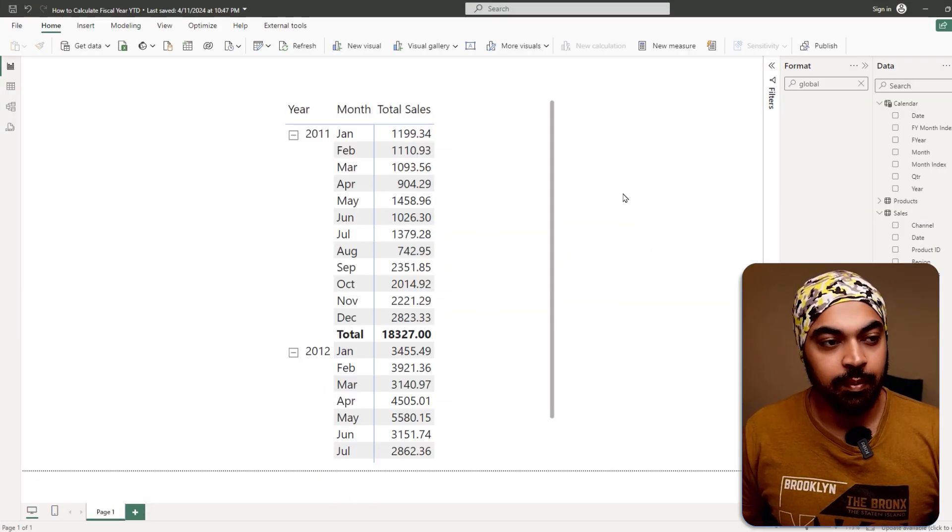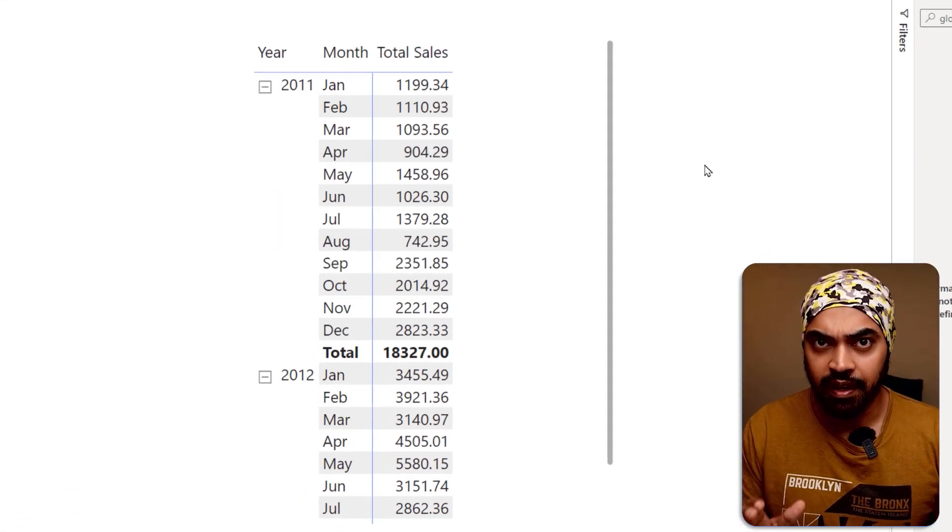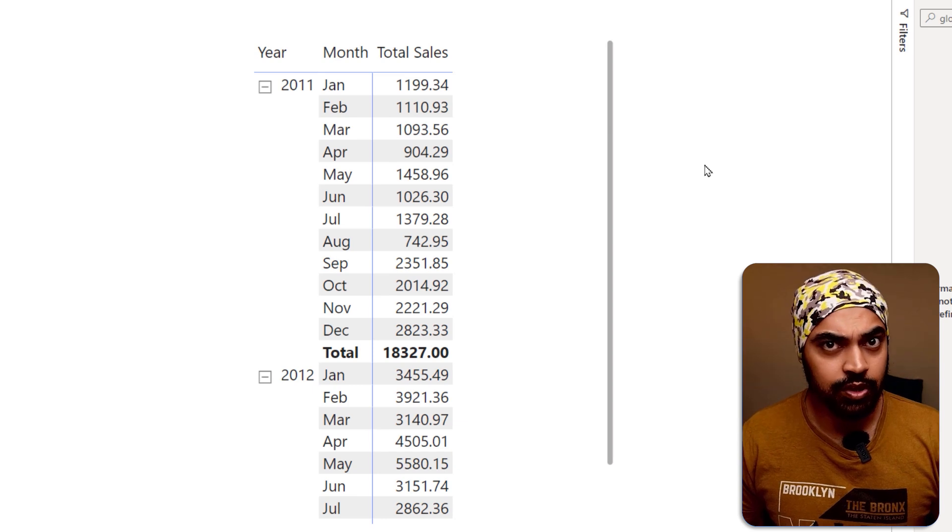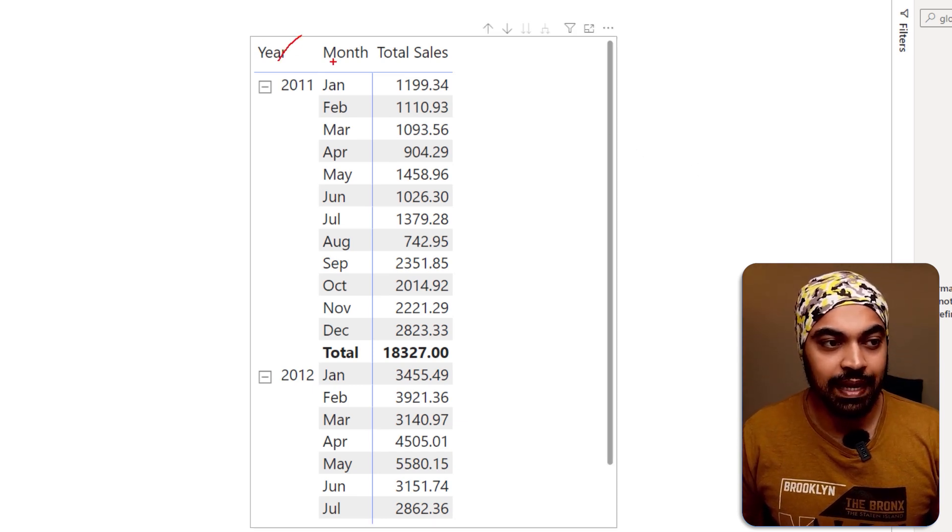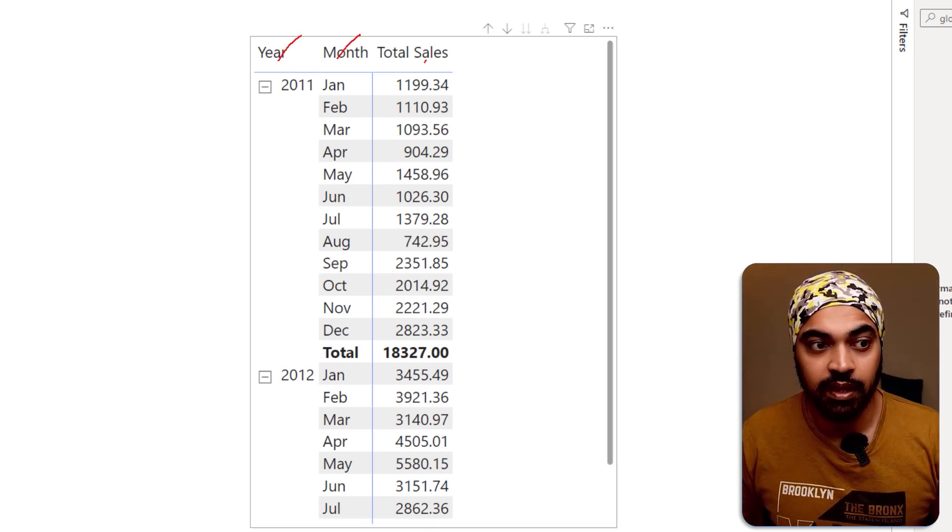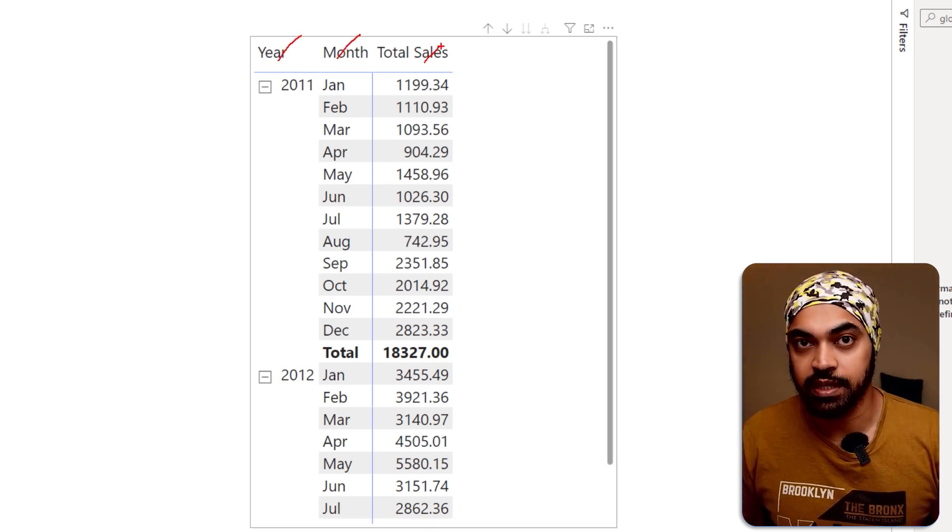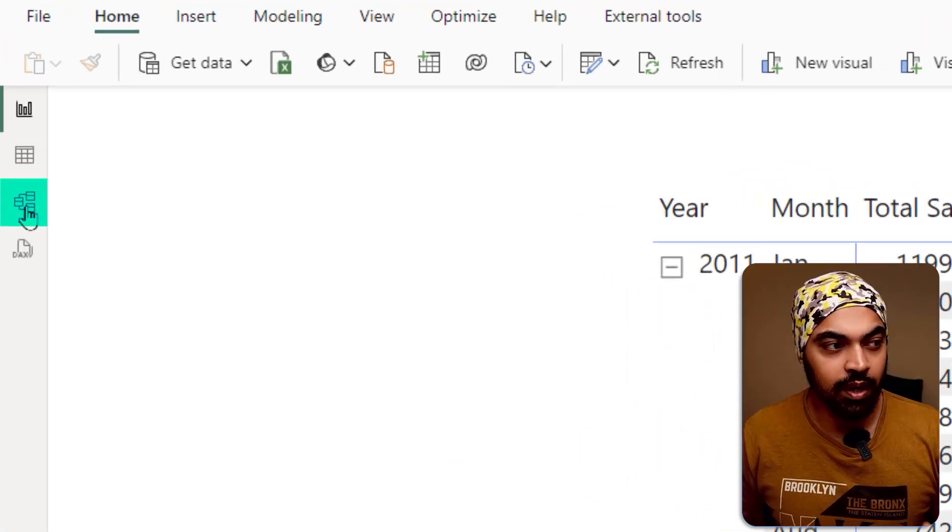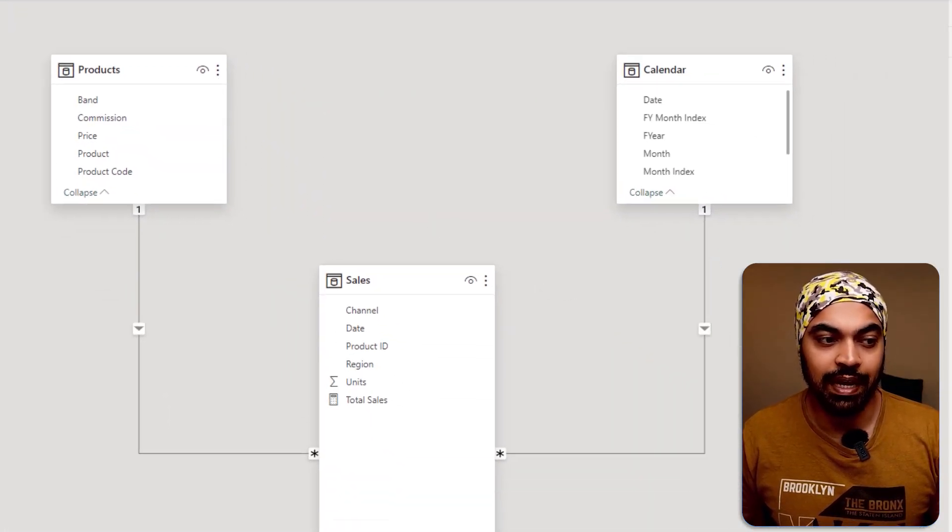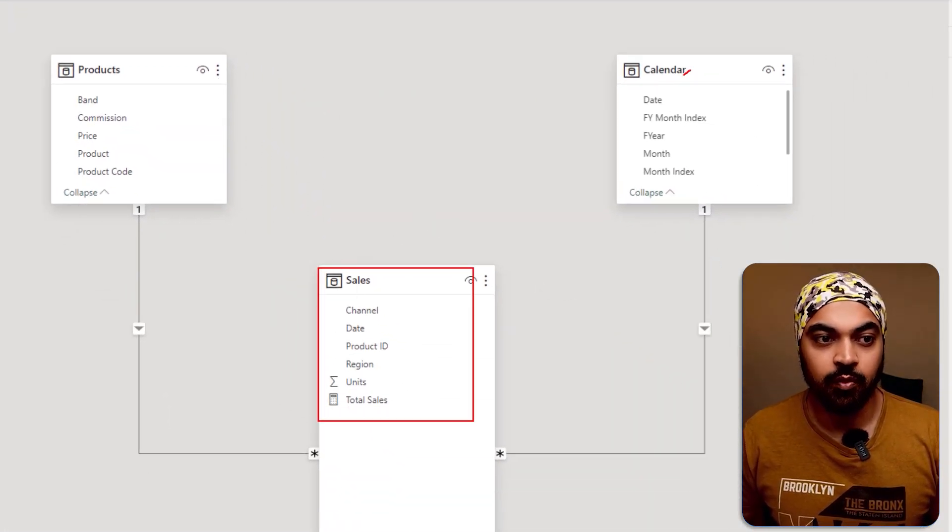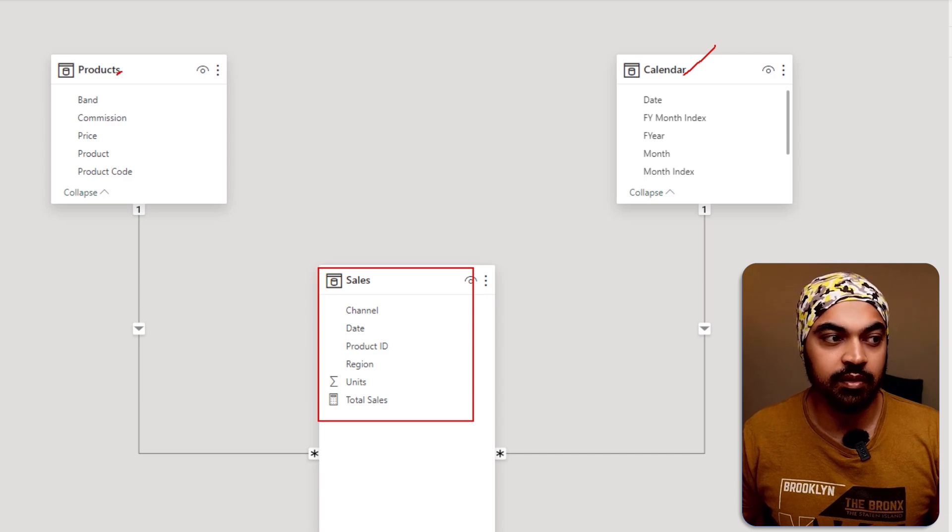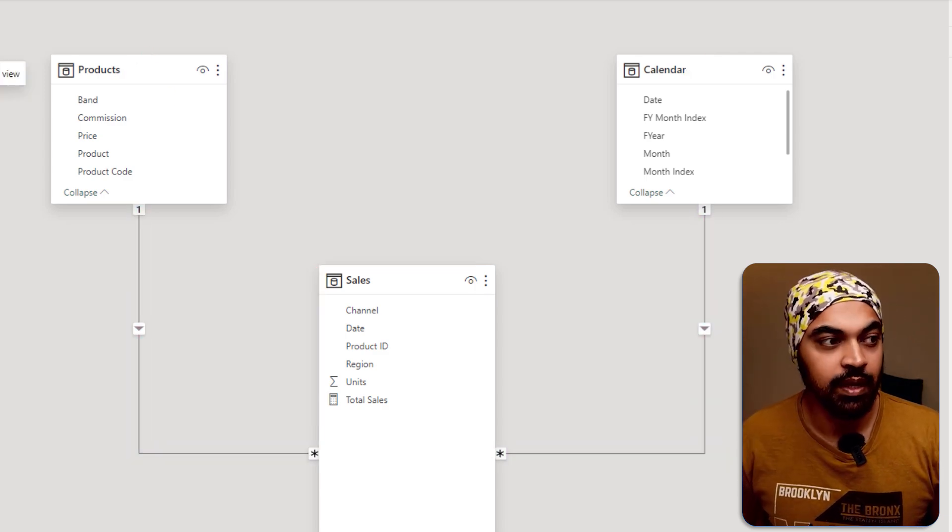I'm in Power BI where I have set up a very simple matrix or pivot table. We have year and month coming from the calendar table and we have a total sales measure already created. If you want to take a look at the data model, at the back we have one fact table, calendar table, the products table, all linked through one to many relationships.